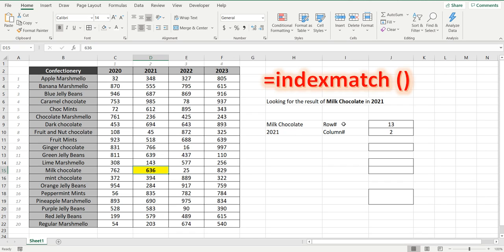To start with we need to know the row of the milk chocolate which is 13 and we need to know the column of 2021 which is column 2.